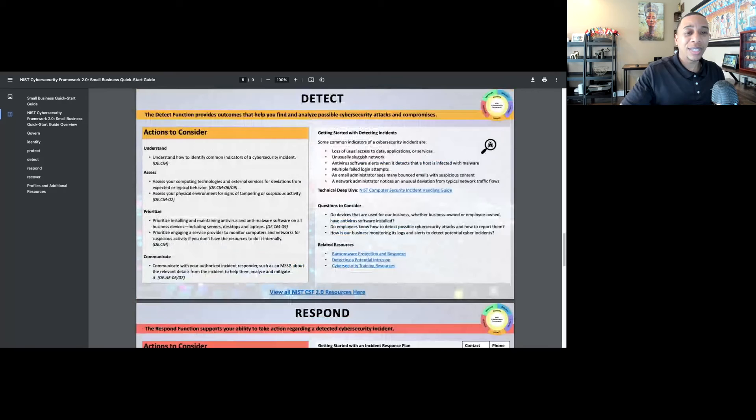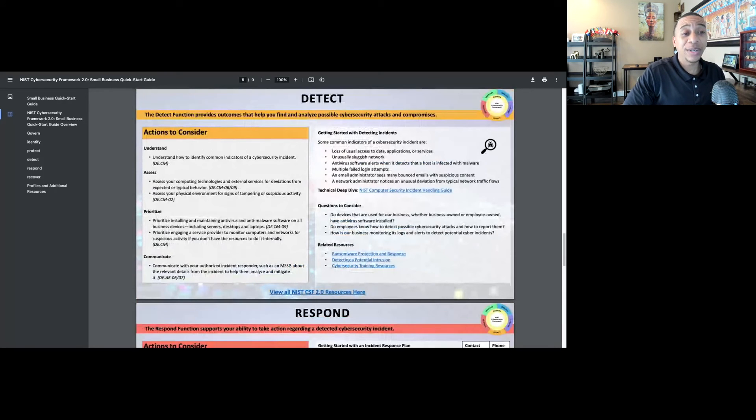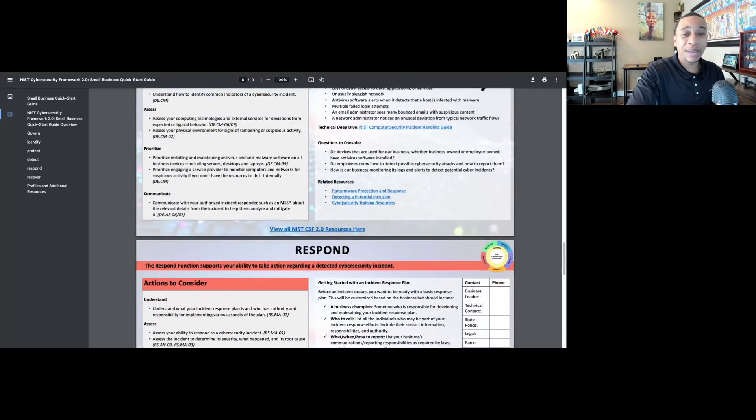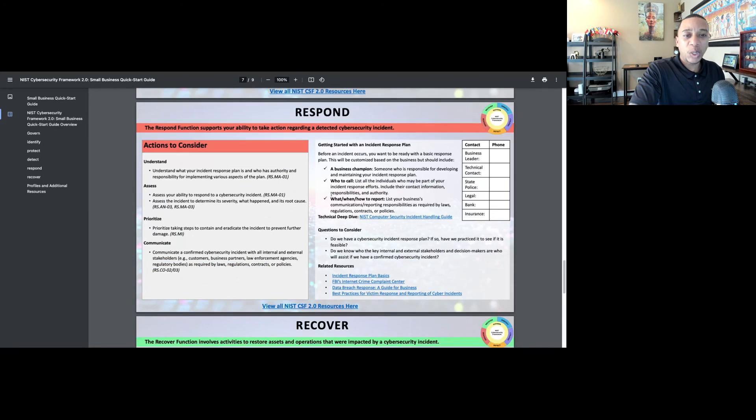Just when you thought that the NIST Cybersecurity Framework couldn't get any better, the Cybersecurity Framework 2.0 has gotten even better. I am impressed. Moving on to the next function, respond.